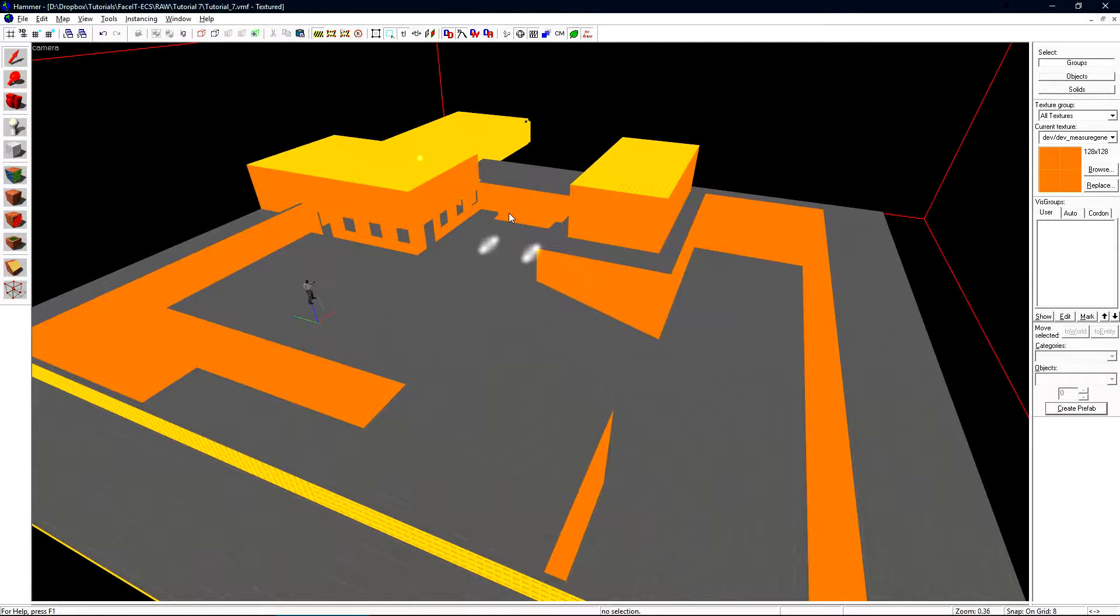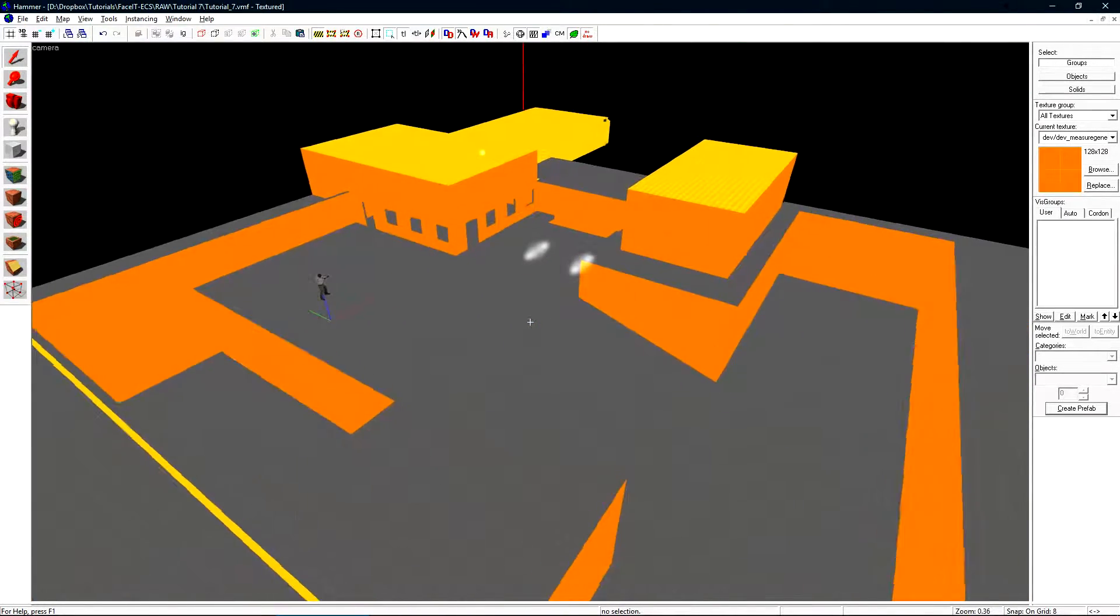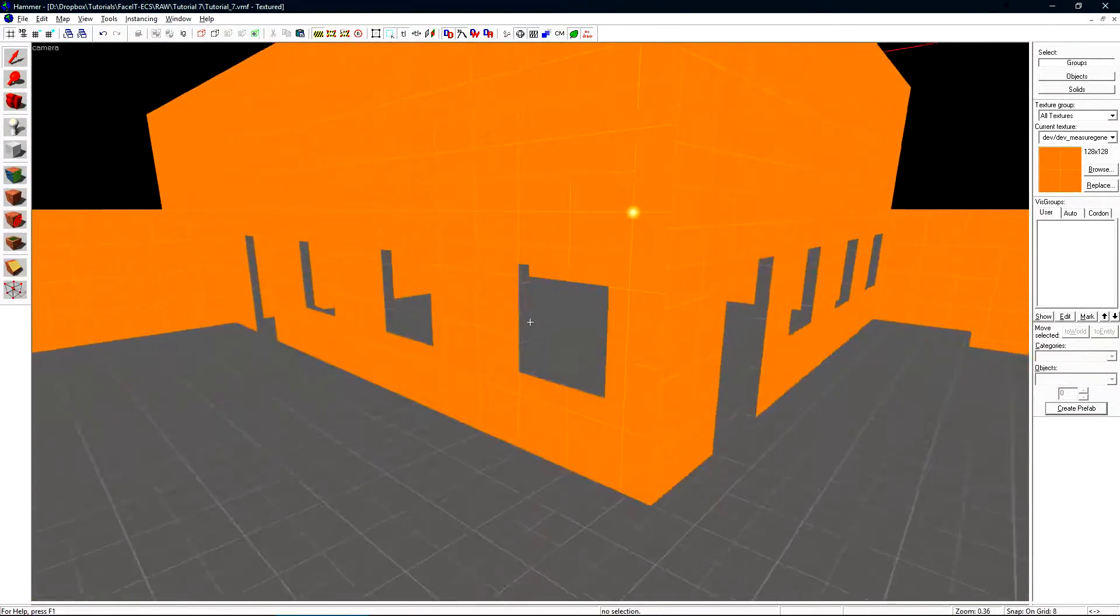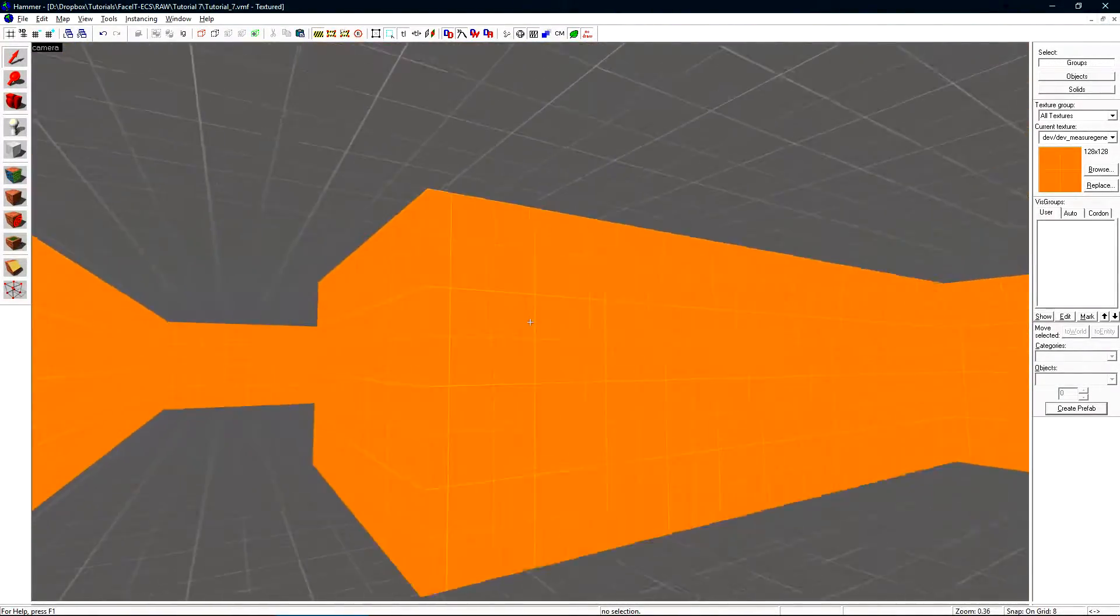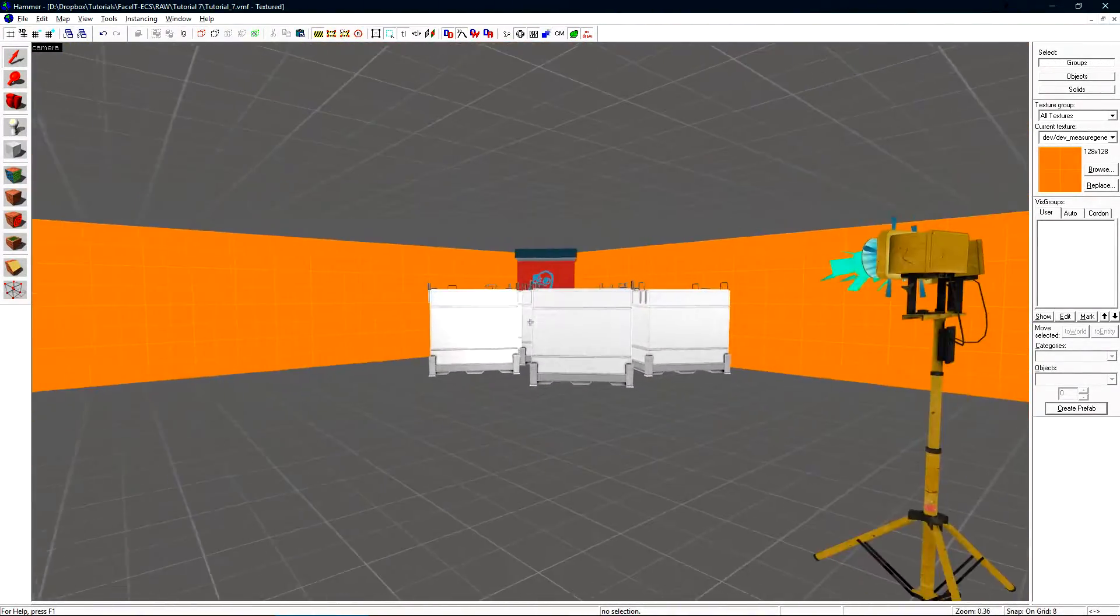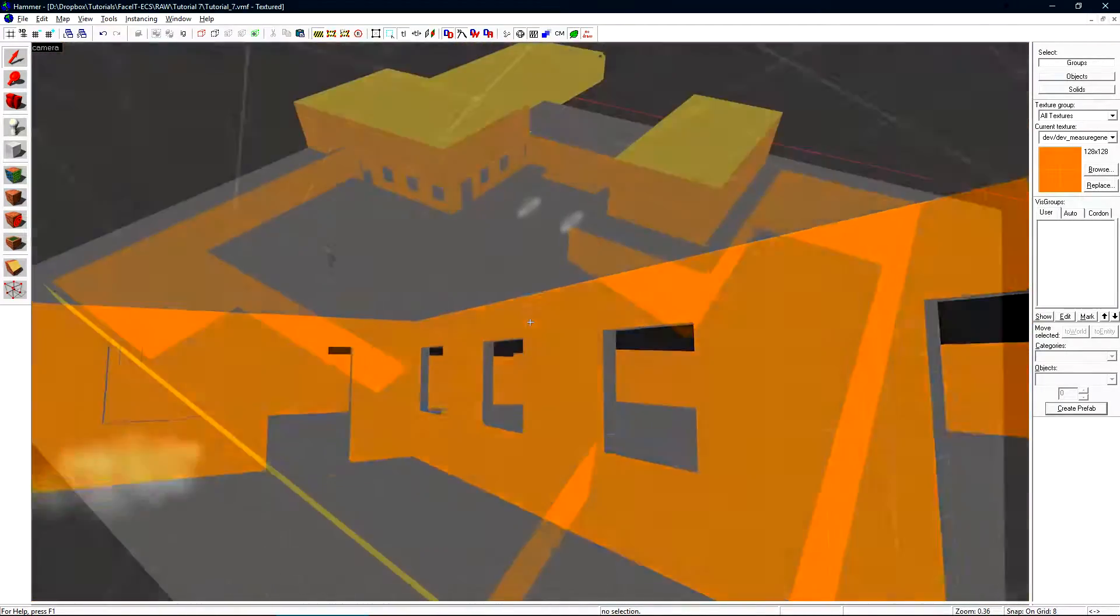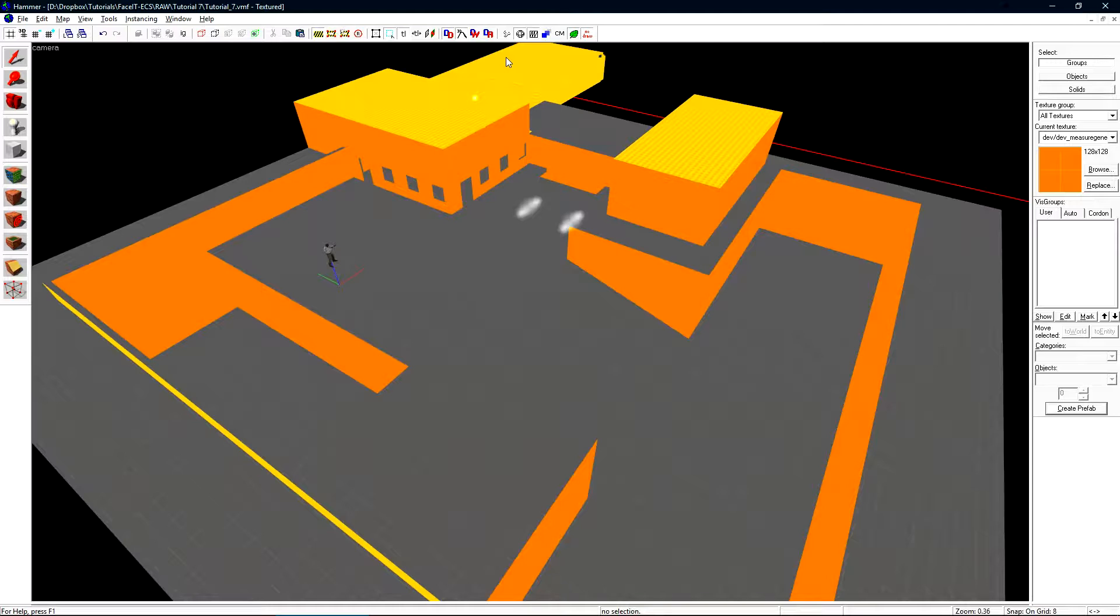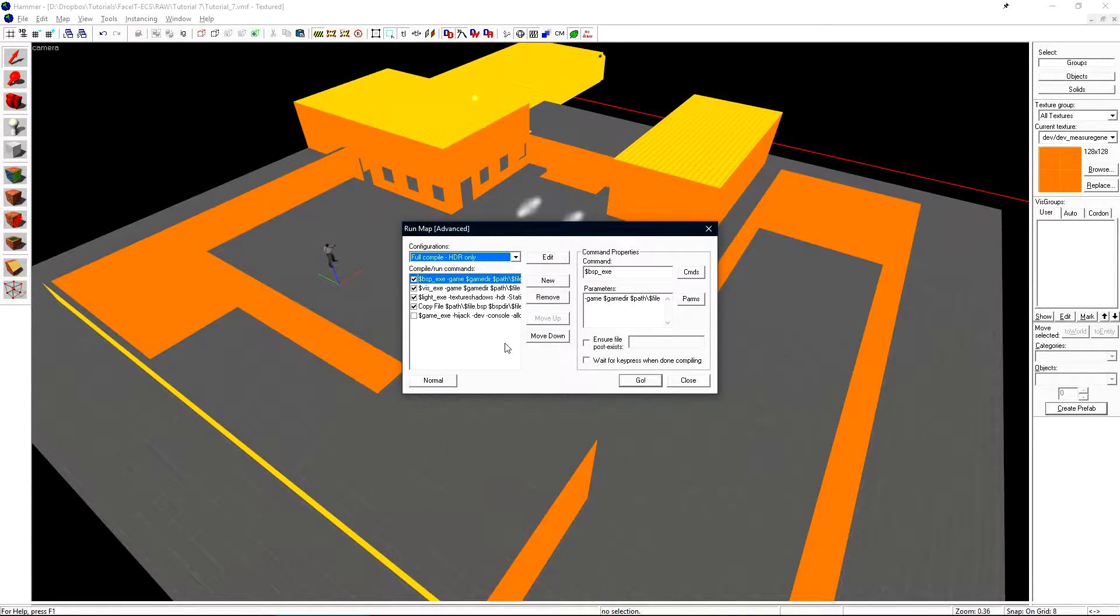A quick tour of this level: a simple outside area, a small house with some windows, a room, and some props in the back here. Let's compile the level so we can take a look at it in game to see how everything's rendered. I'm compiling this using the full compile HDR only preset that's under the expert compiler.